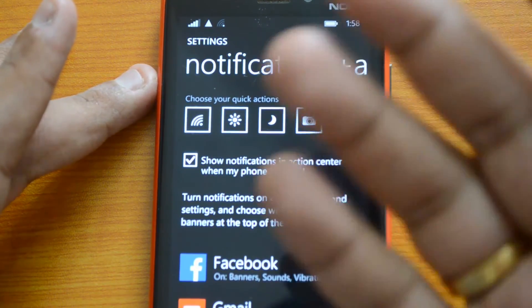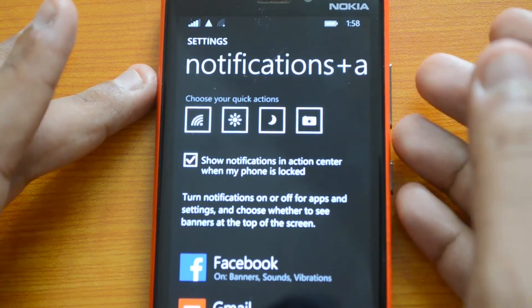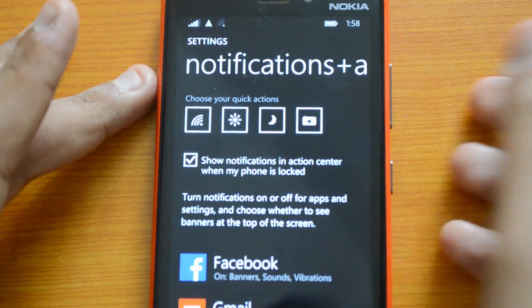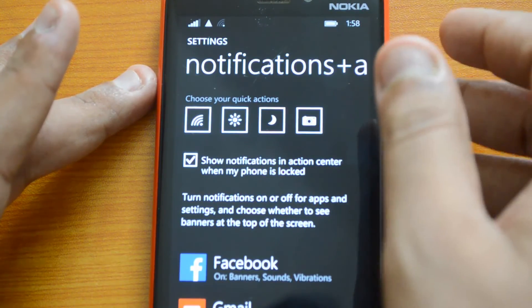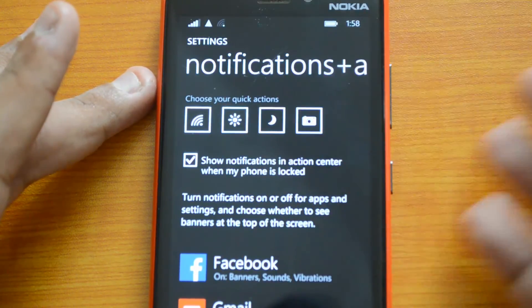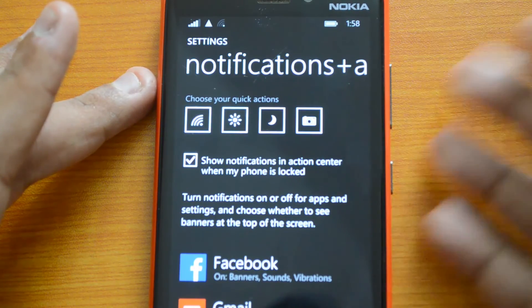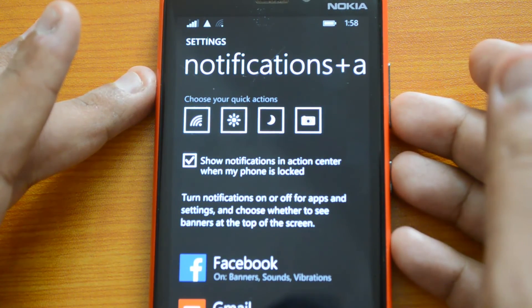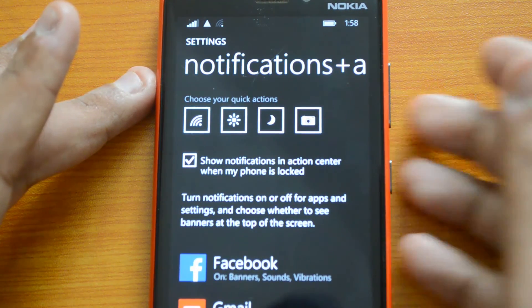This is the Notifications + Action Center on Windows Phone 8.1 — it's beautiful in its implementation. You can check it out on Windows Phone 8.1. That's all, guys. If you like this video, hit the Like button, subscribe for more videos like this, and thanks for watching.